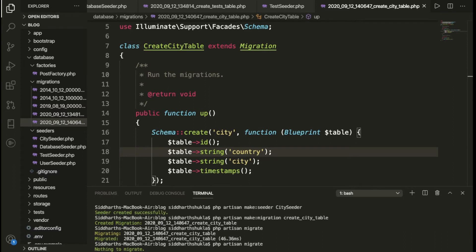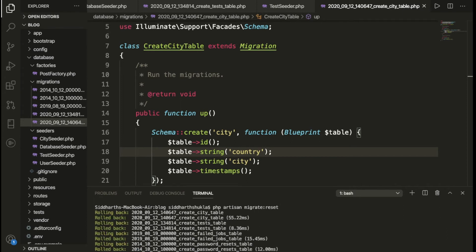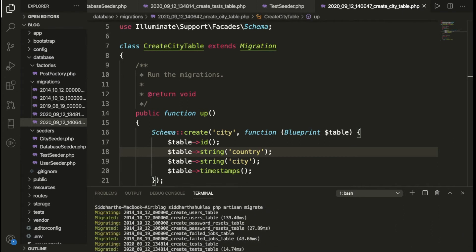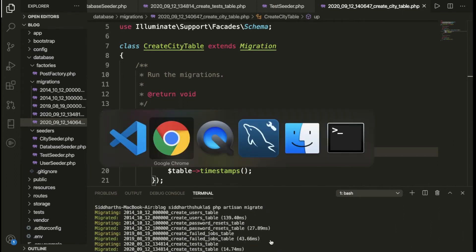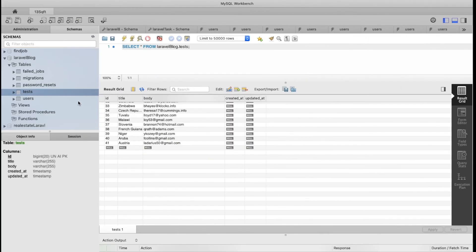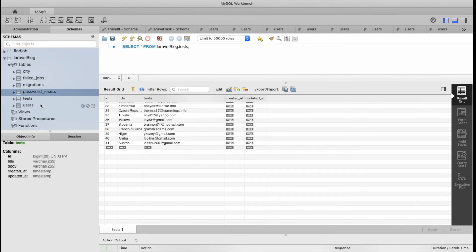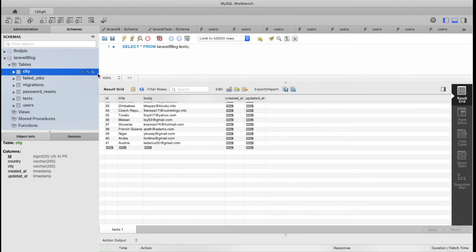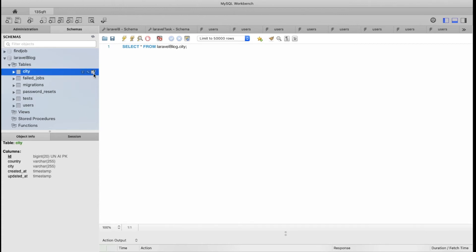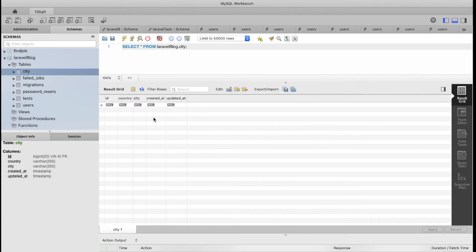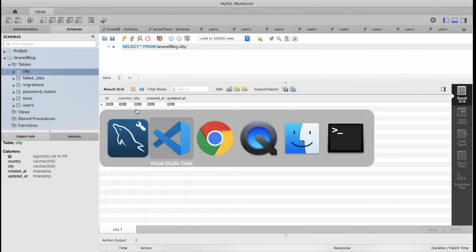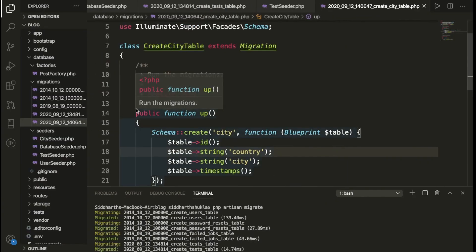Now we run `php artisan migrate:reset` and then migrate again. Let me refresh — yes, we have the 'country' and 'city' columns. We have migrated successfully.